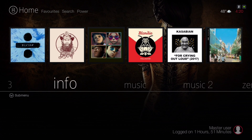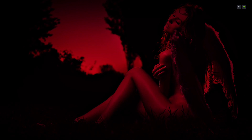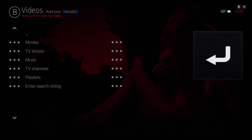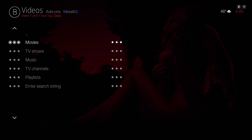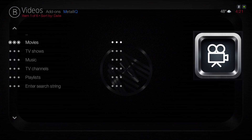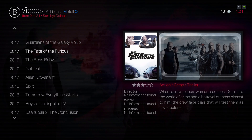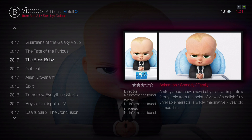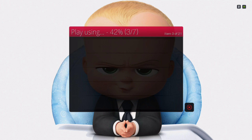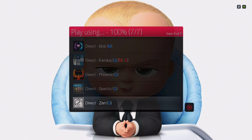Here we have our Info section — it takes you right to the Metallic add-on. You can go to Movies or TV Shows. Under Movies you can look up in-theater movies, and once you click on a movie you can play it from one of the available add-ons.